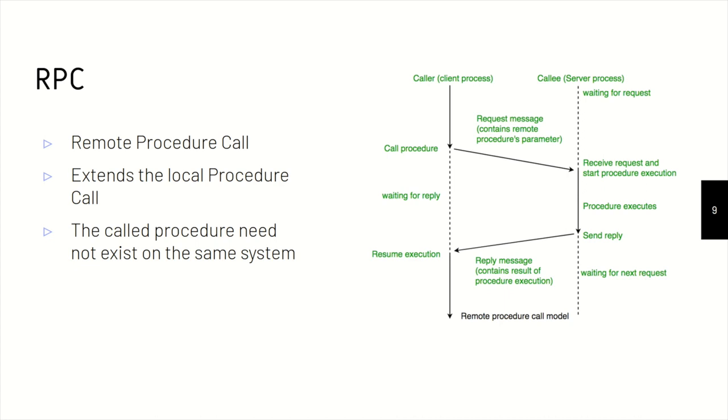So here's a small diagram that shows the caller procedure makes a request. It has some parameters that are passed through to the callee procedure, and it suspends. It waits for the reply. Then the callee procedure receives these requests, it executes the program, and it sends back the reply. So for the caller procedure, it doesn't really know that it went somewhere else. For it, it is as good as a local procedure call.